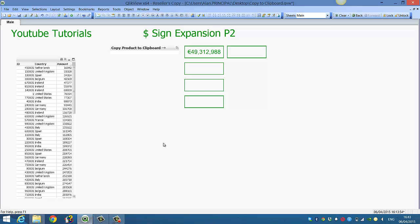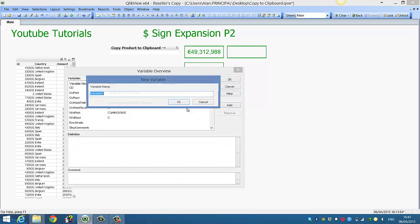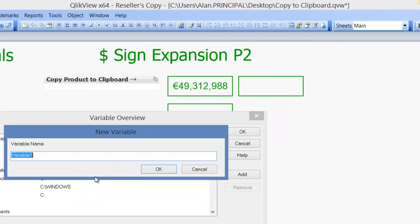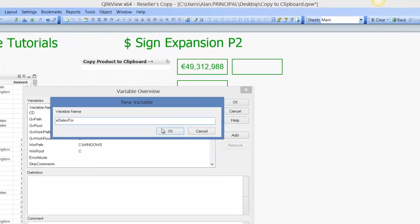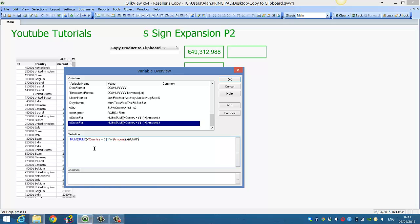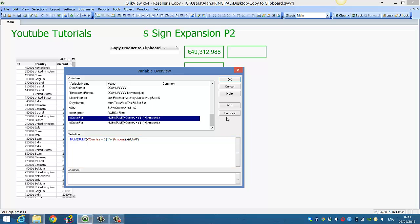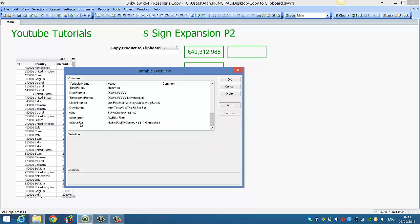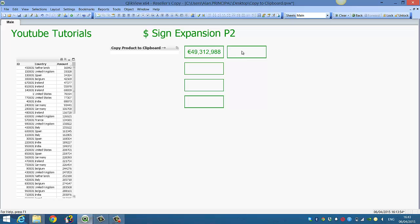Press CTRL, ALT and V to add a new variable, and we call it eSales4. Then we paste the expression — basically we're going to sum the amount by country, and the country is a parameter called dollar one. Delete the previous one created, and click OK.